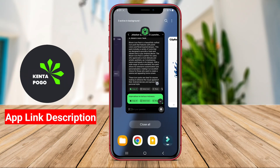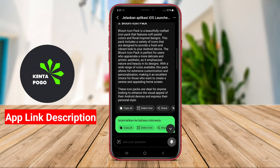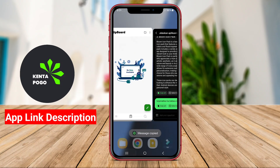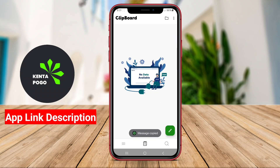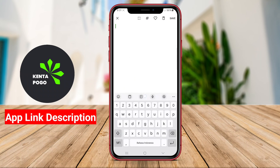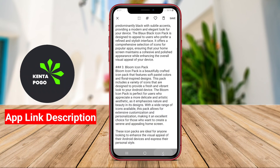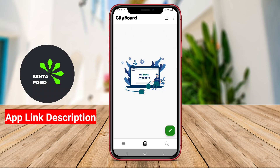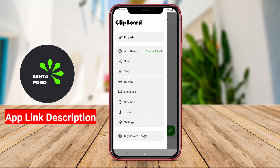Notes applications for Android are essential tools that significantly enhance the way users manage text and notes on their devices. These applications are designed to simplify the process of copying, pasting, and organizing text snippets, providing a seamless experience for handling information across various apps and platforms.